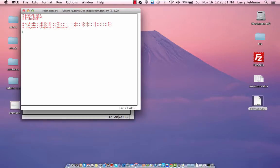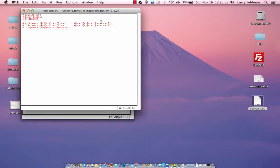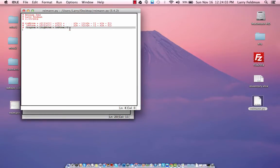Just notice that the right sum is calculated using this complicated formula, the left sum is implemented like this, and the trapezoidal sum is just the average of the right and left sums.